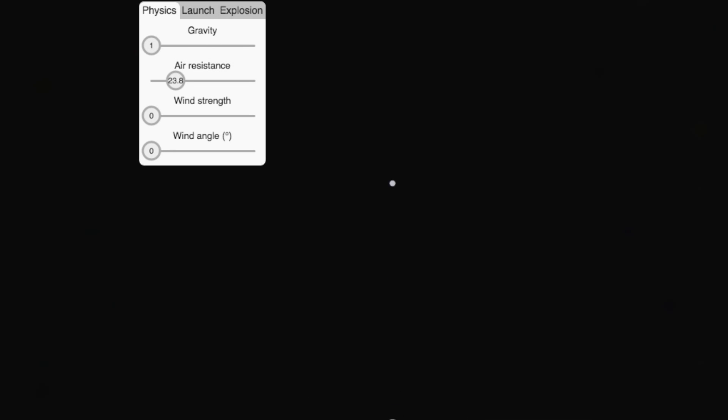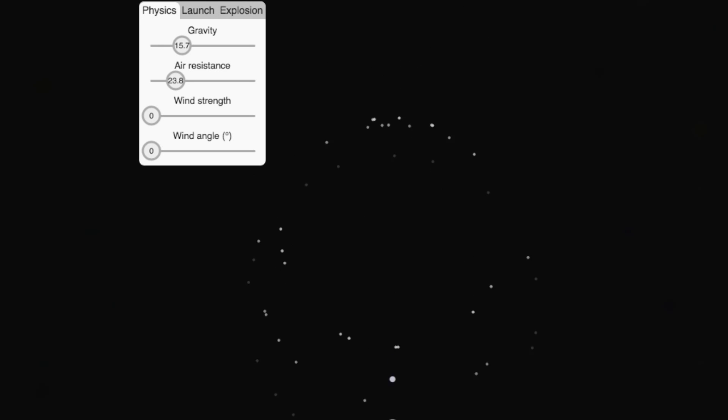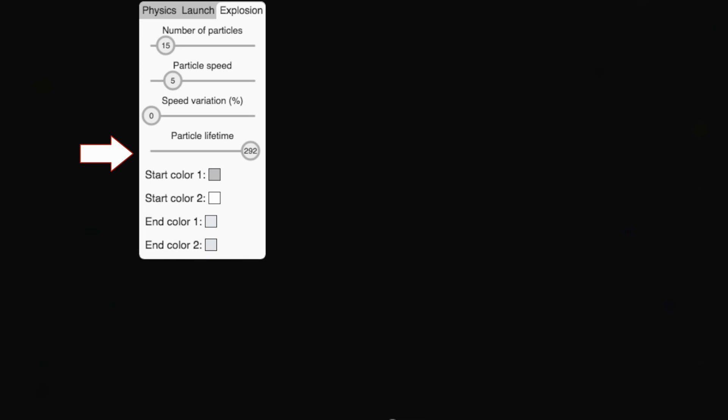Notice that the child particles disappear after a short time. This is called their lifetime. We can vary the lifetime using this slider. Let's also increase the number of child particles that get created.